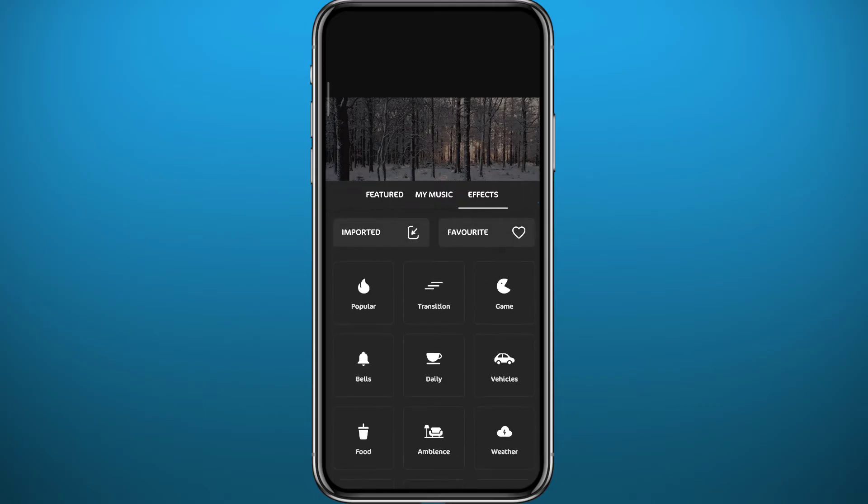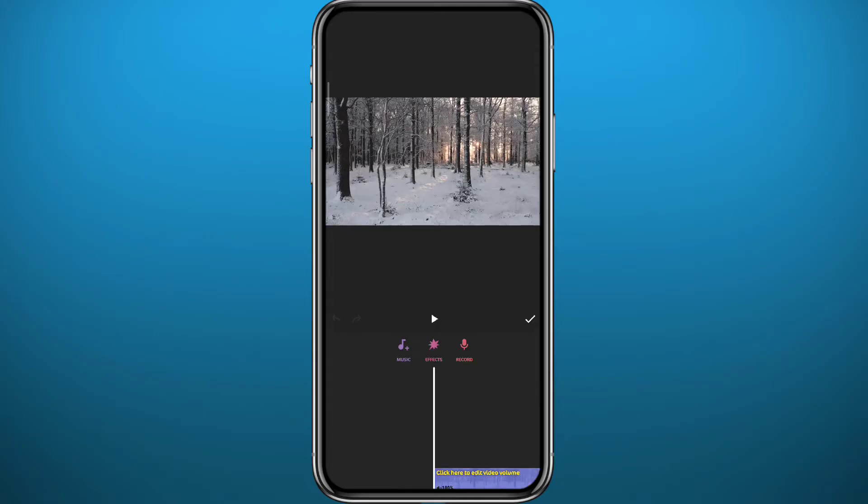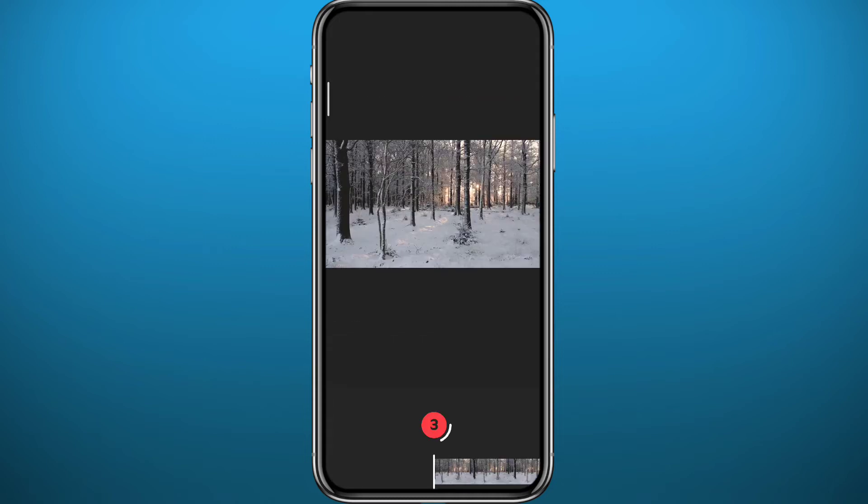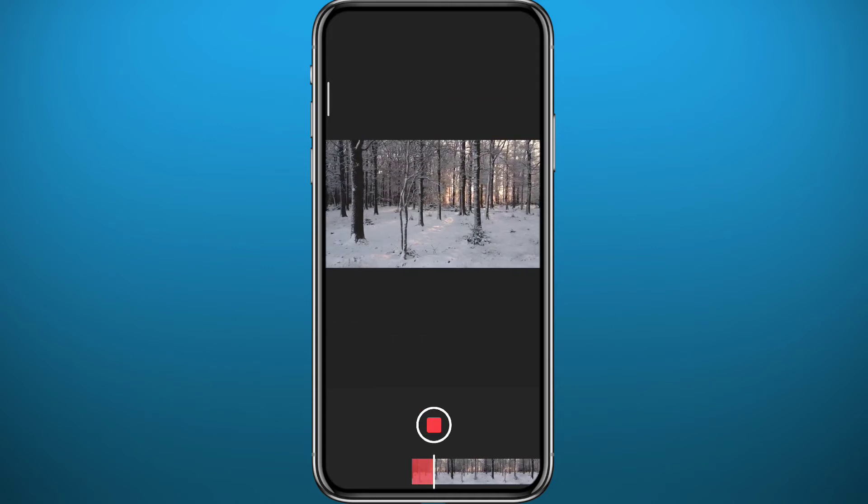Now if you want to record your voice or do a voiceover, tap on the mic icon and from here you can go ahead and record your voice on top of the video if that's what you want.